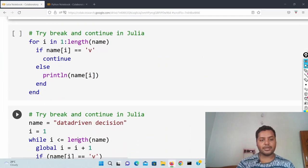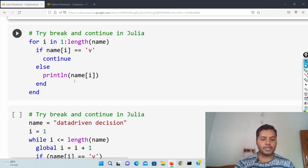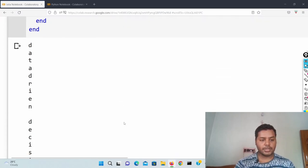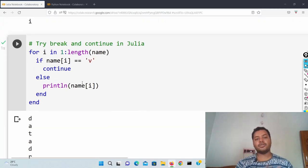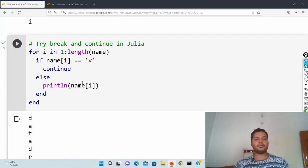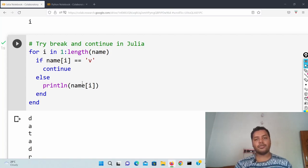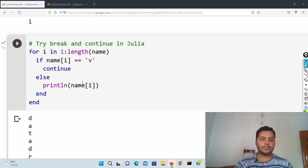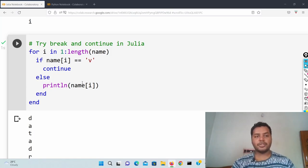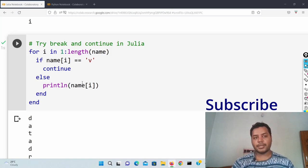The same thing is going to happen with continue. We just use continue over here — data, d, r, i — v is not there, so it's not going to print that. In this way we use the break and continue statement for any kind of condition in our loops. It will help you in your day-to-day journeys and in your data science career whenever you are implementing some logic. I hope you like the video — if you like it please subscribe to my channel. I will see you soon, thank you for watching.